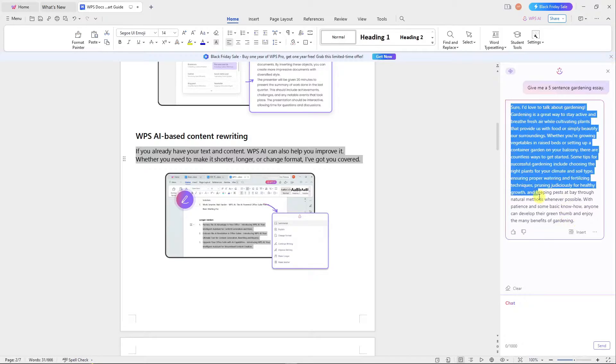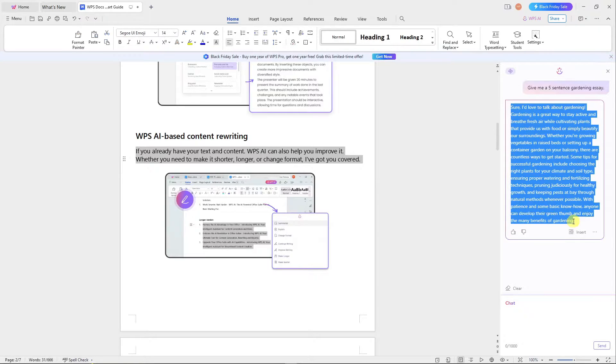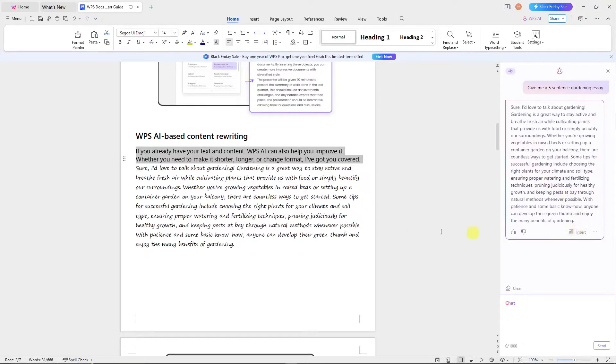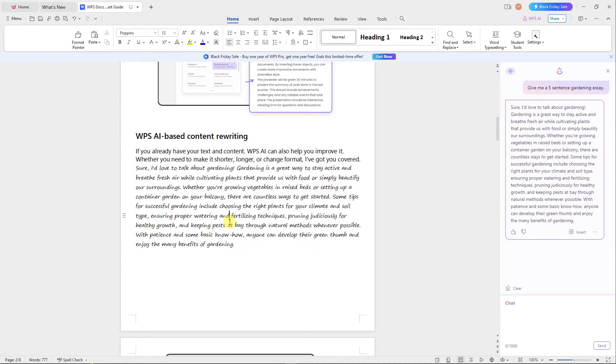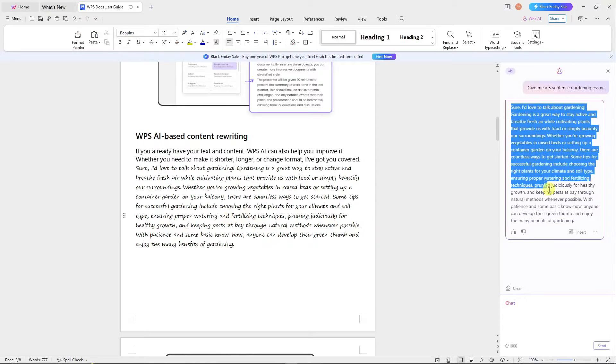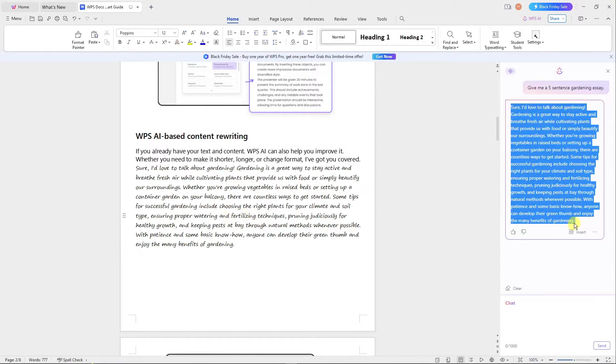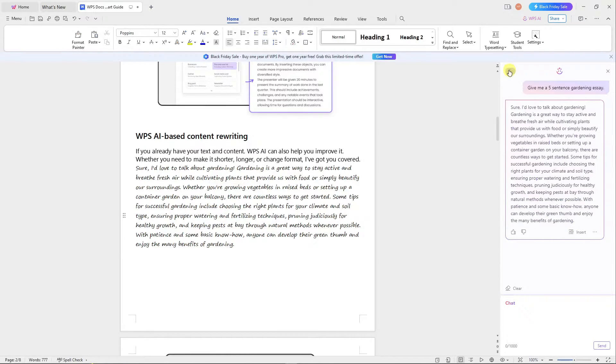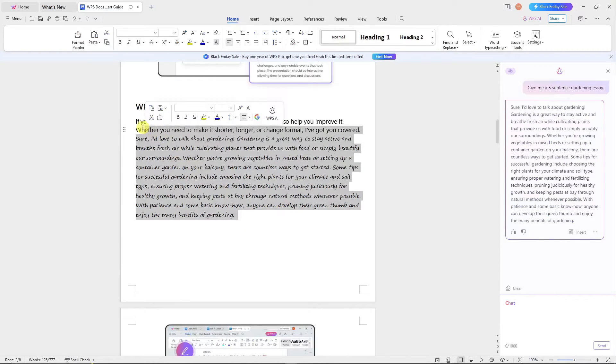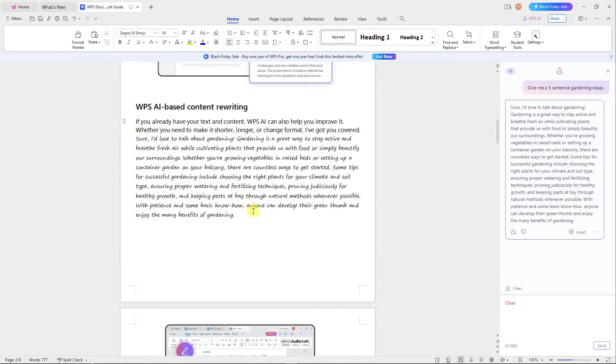As you can see, it gave me a specific five-sentence gardening essay. Let's try inserting it, and here you go - you have it right there. That's how you use WPS AI. It actually surprised me - I can still use it via this command, but I cannot use the one earlier.